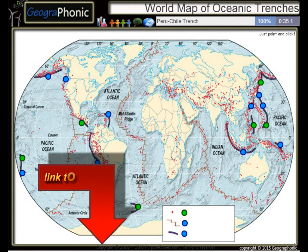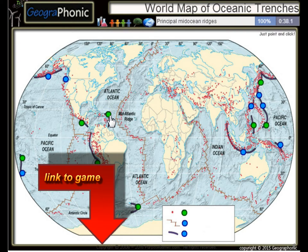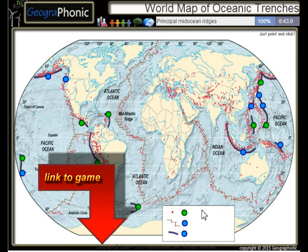The Peru Chile Trench, the Puerto Rico Trench — all these kinds of things are principal mid-ocean ridges.